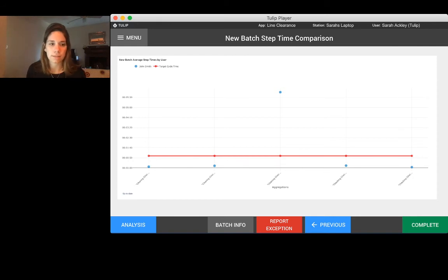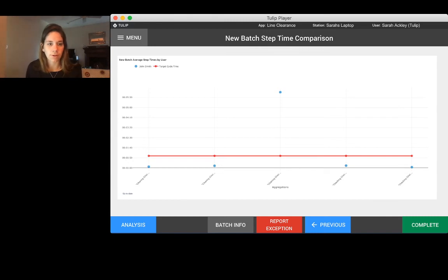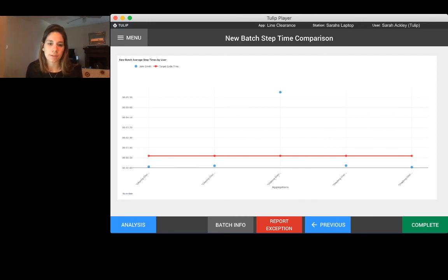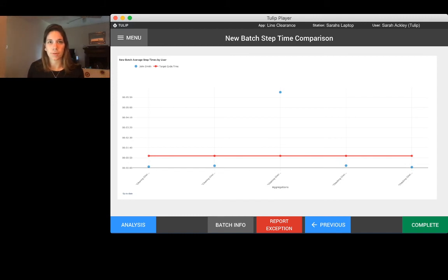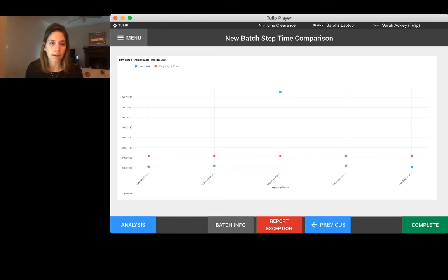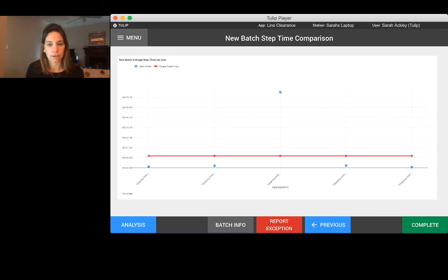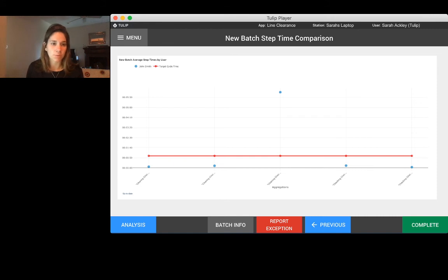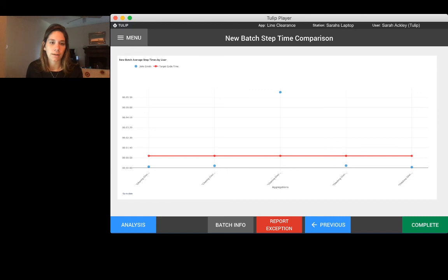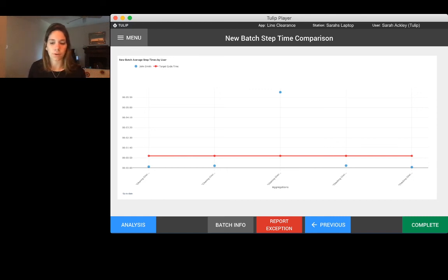This is another example of something you could build off of the application we just ran through. It's looking to see based on the steps that we completed, how long is it taking on each step. Maybe you can use this to either balance your workload across the different steps. You can compare by operator, so if John Smith's really struggling on the cleaning checklist and maybe Tabitha is really great at it, maybe you could buddy them up and help John do better at his job.